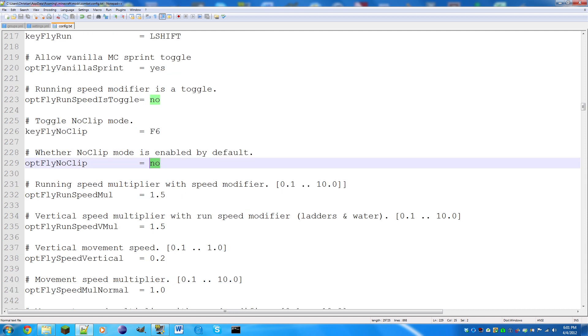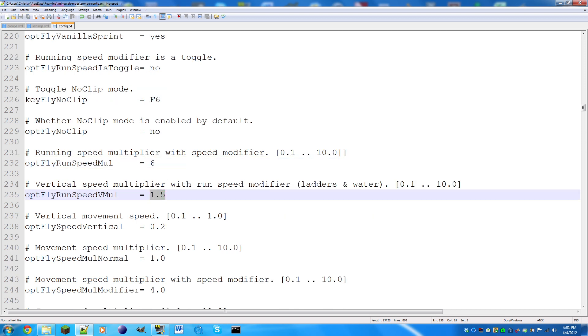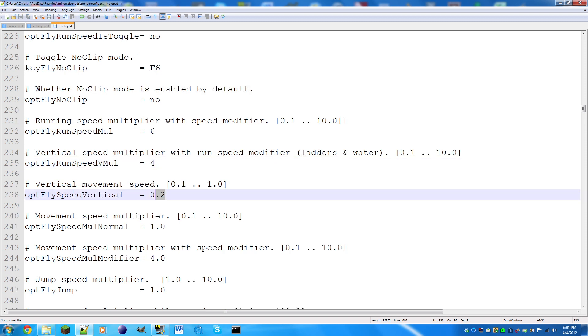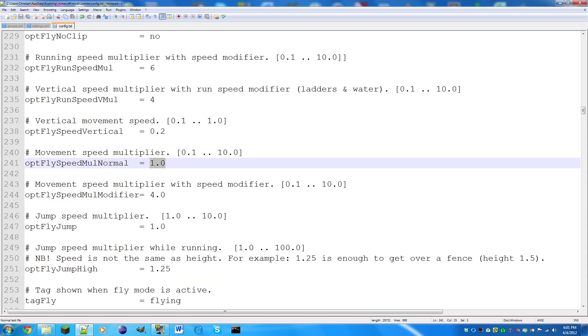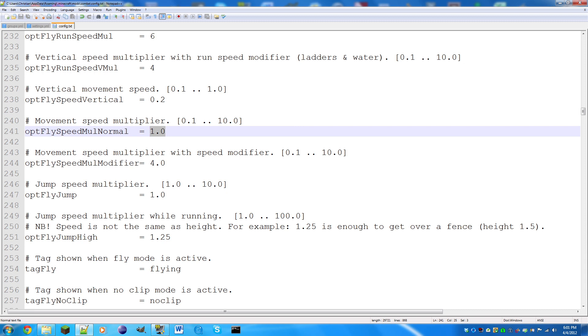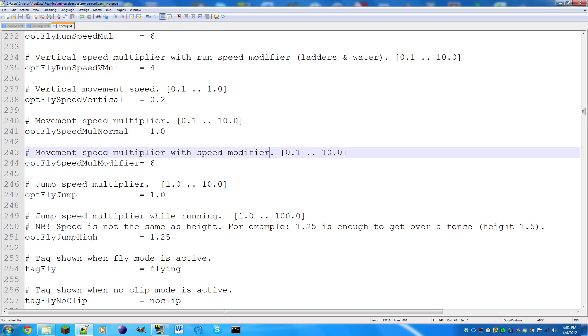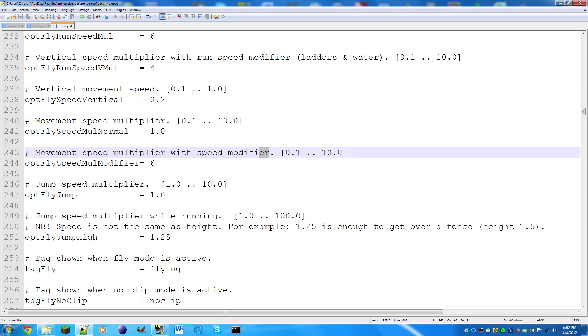Running speed multiplier with speed modifier: this is basically saying how fast you're going to run with the speed modifier. I'm going to make that four or six. The next one below is for ladders and water, I'm gonna make that four. For vertical movement, when you're in air and you're flying, I would keep this 0.2 because that's probably the fastest you can go when you're placing blocks in a tower without missing.